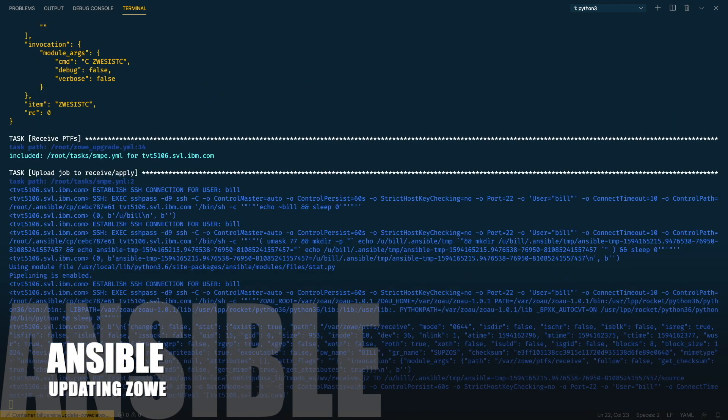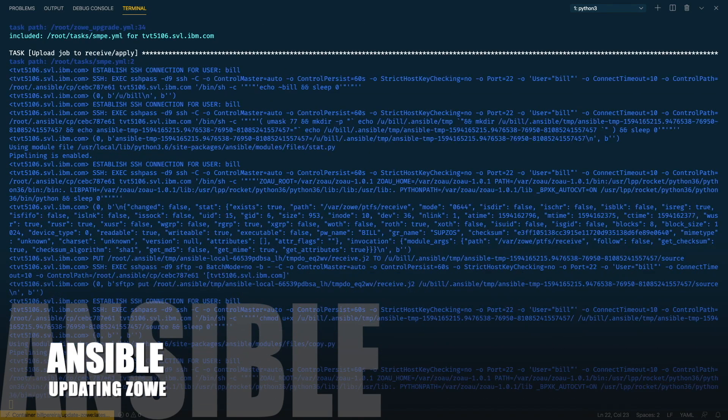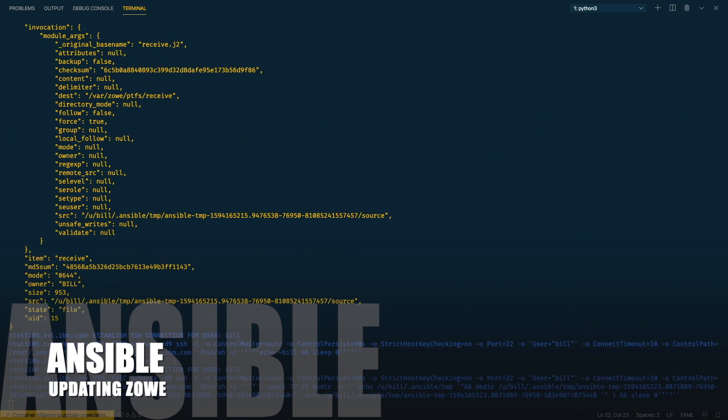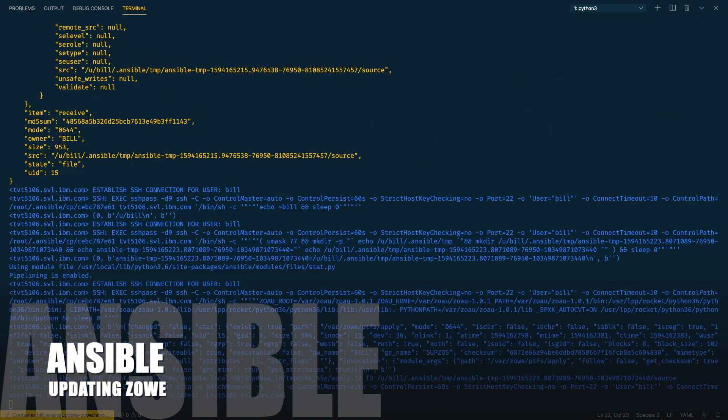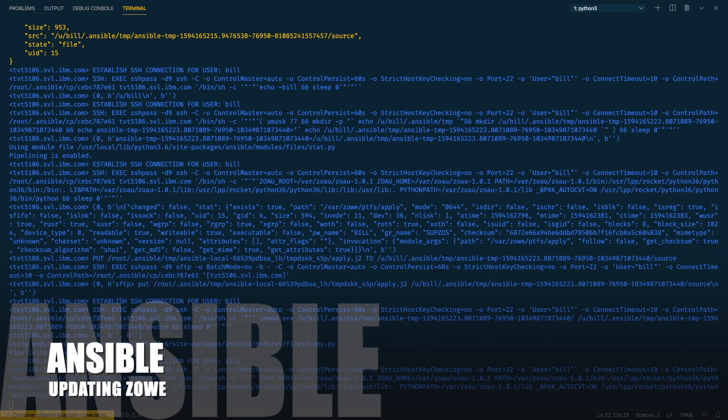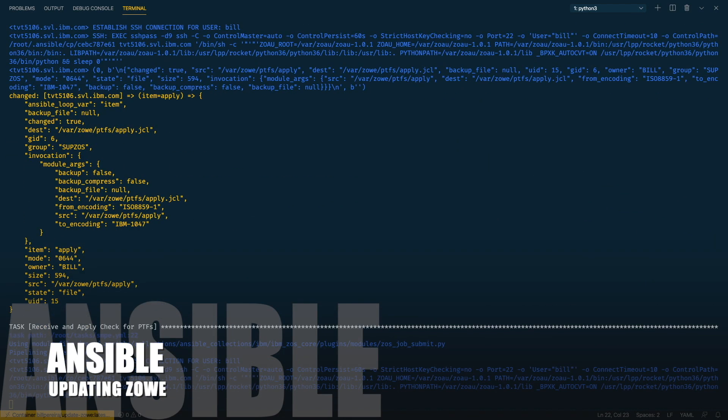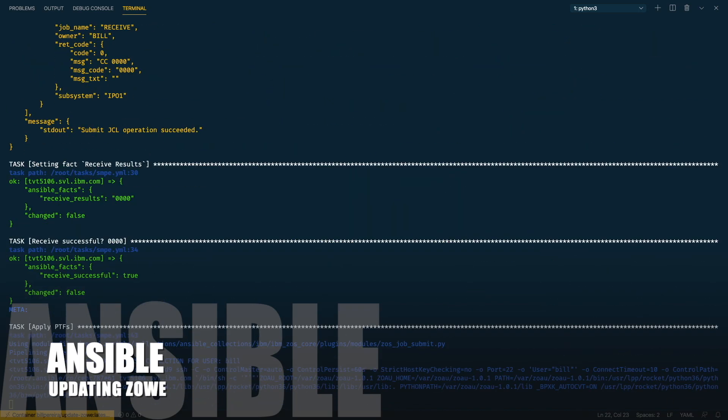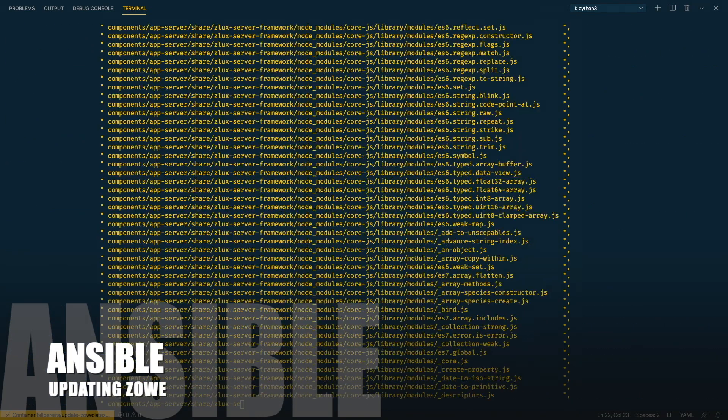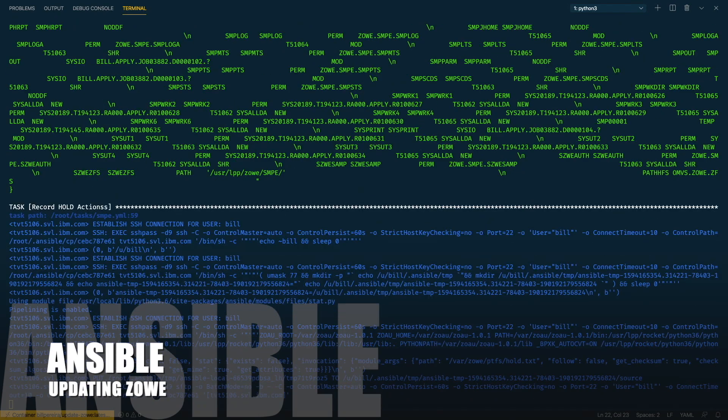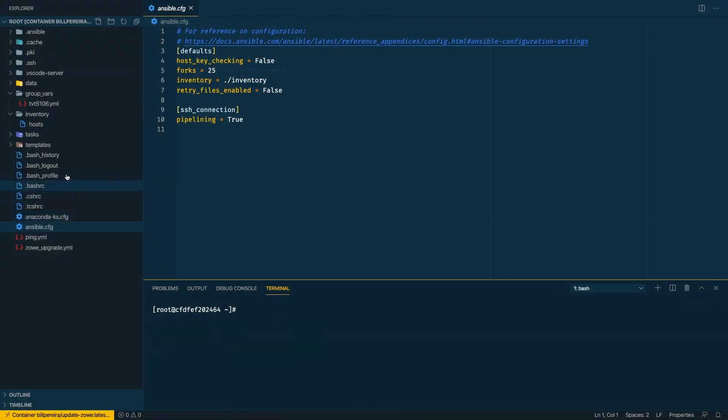Hey folks, it's Bill. Welcome to another video about Ansible. Today we are going a bit deeper to see how I'm using Ansible playbooks to keep my z/OS SMB updated. My starting point here was the docker container that I put together with the basic configuration for Ansible.